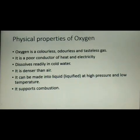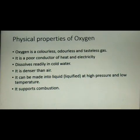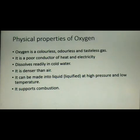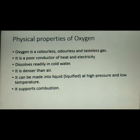Now let us see the physical properties of oxygen. We cannot see oxygen gas in the air — it is a colorless, odorless, and tasteless gas. It is a poor conductor of heat and electricity. Oxygen dissolves readily in cold water, is highly denser than air, and supports the combustion process.